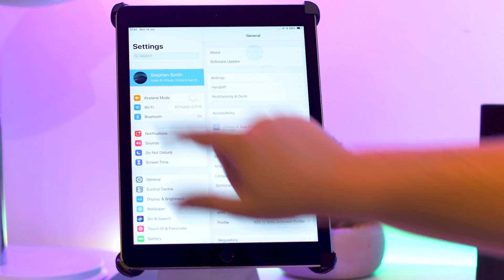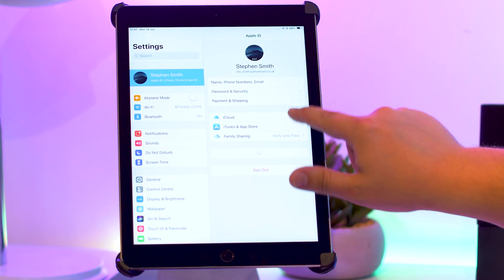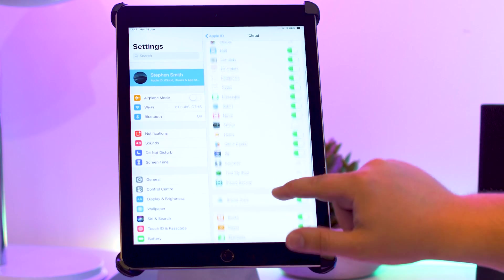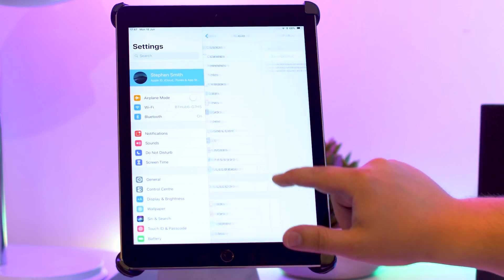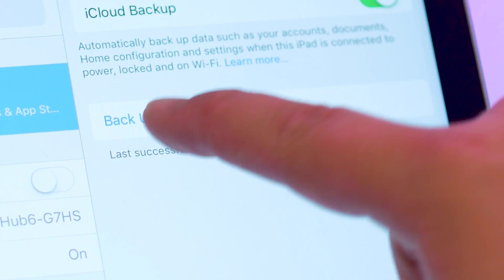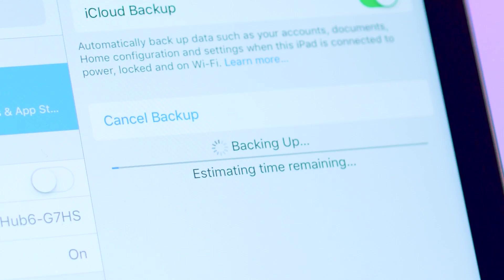To get started, backup your iOS device to either iTunes or iCloud, whichever you prefer, but make sure to archive your iOS 11 backups beforehand so you don't overwrite them.